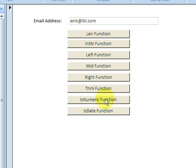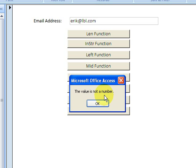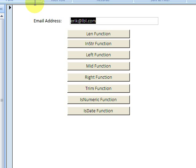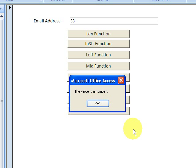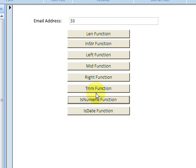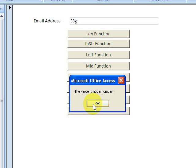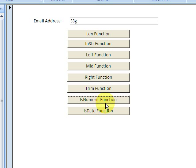Is this a numeric piece of text? It's not - there's nothing numeric about it. The value is not a number. But if I change this and make it a number like 33, it returns the value says the value's a number. If I make it 33g, the value is not a number.